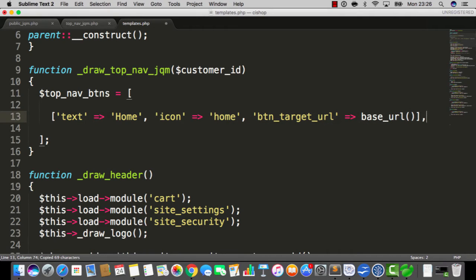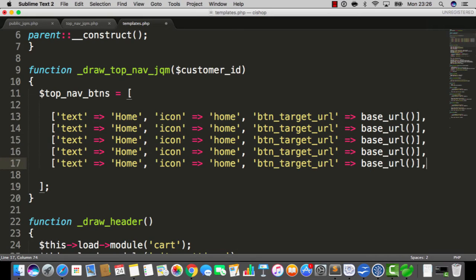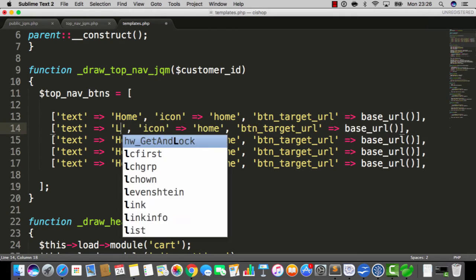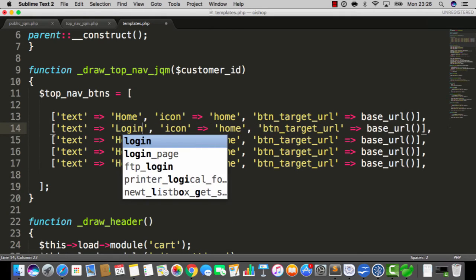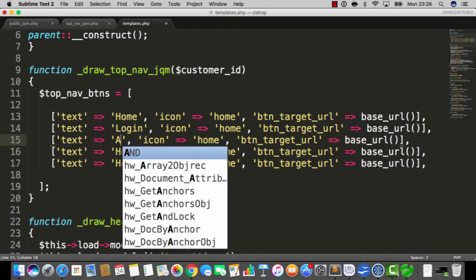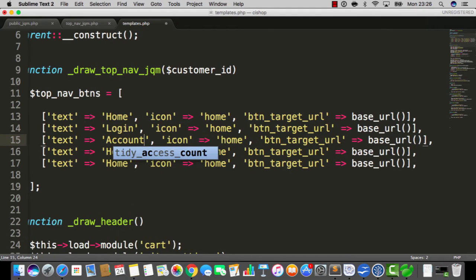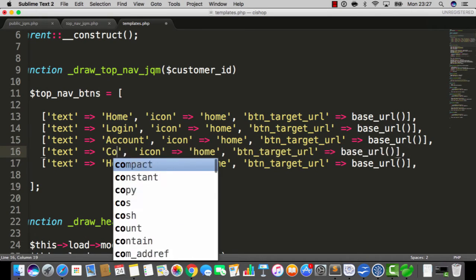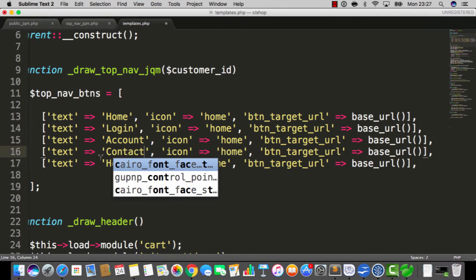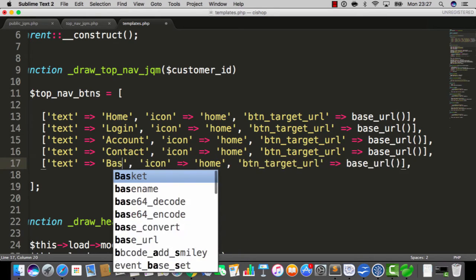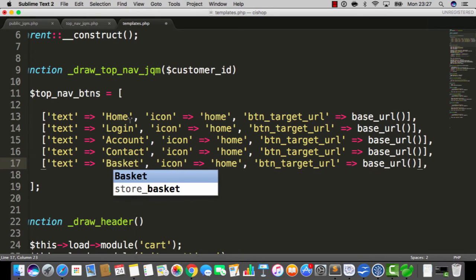I want you to do five of these so here we go: two, three, four, five. We're gonna go through each of these and start just by focusing on the text. The second button is gonna have text that says login. The third button is gonna have text that says account. The fourth one is gonna have text that says contact and the last one is gonna have text that says basket.